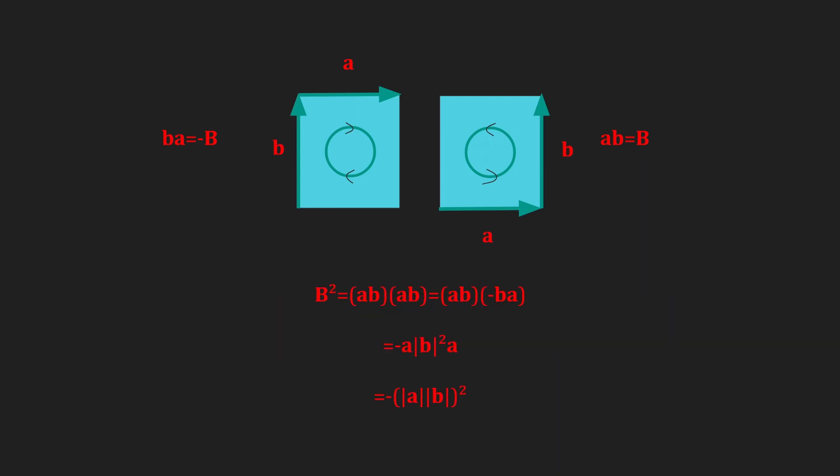If we square the bivector capital B, then we get the negative of the bivector's area squared. Furthermore, if a and b are unit vectors, then the bivector squares to negative 1.